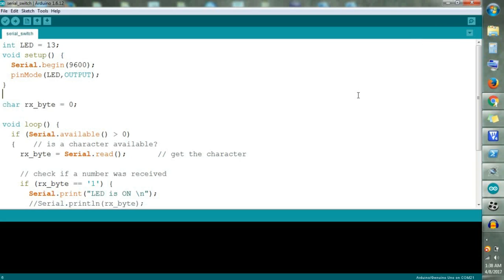First let's see the code and understand it carefully. After understanding it we are going to generate a hex file from this code. This hex file will be dumped into your microcontroller or Arduino board in your Proteus simulator. In my previous tutorial you can see how to get started with Proteus, and in this tutorial we will tell you how to use Proteus.